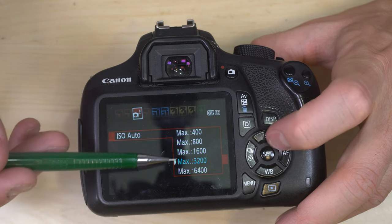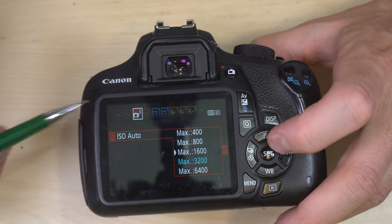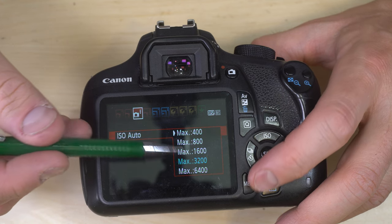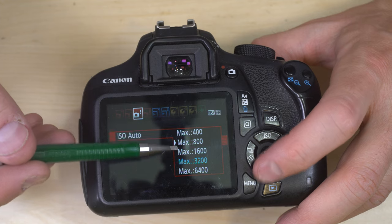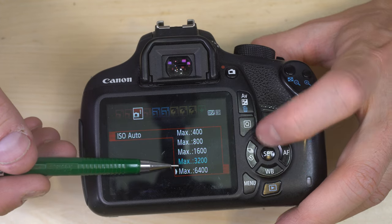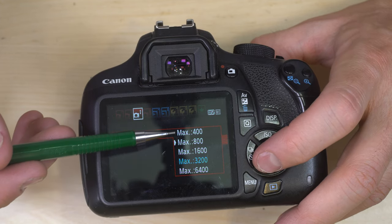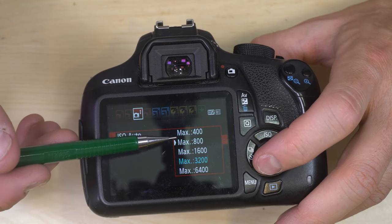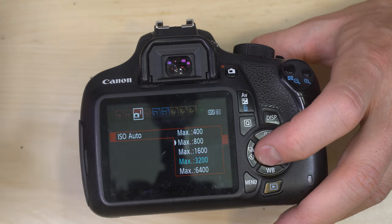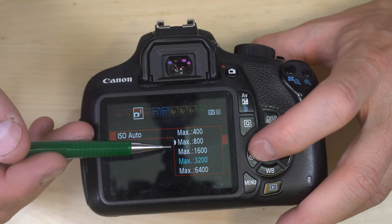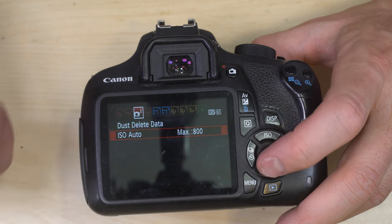ISO auto maximum setting — if you want to use automatic ISO but limit how high it can go, you can do that here. 800 is a pretty good limit for a camera of this age. You could get away with 1600 for some settings.